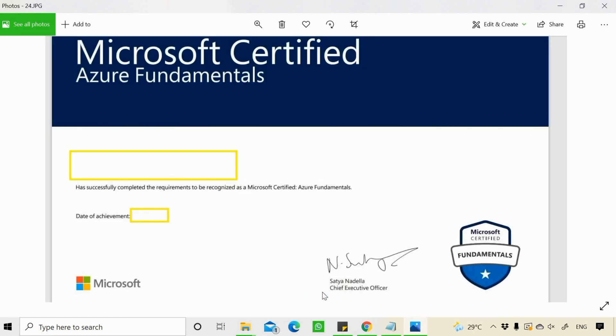But this certificate guys take about maybe a day or two to appear sometimes, maybe more than two days. So have patience for that.